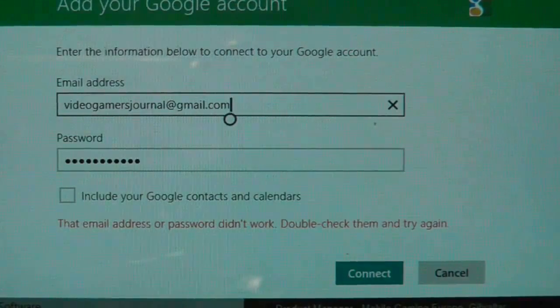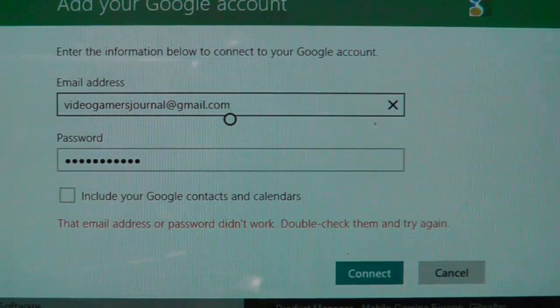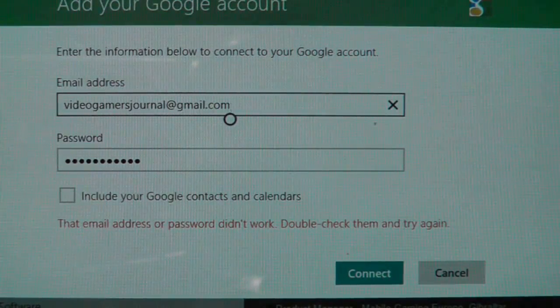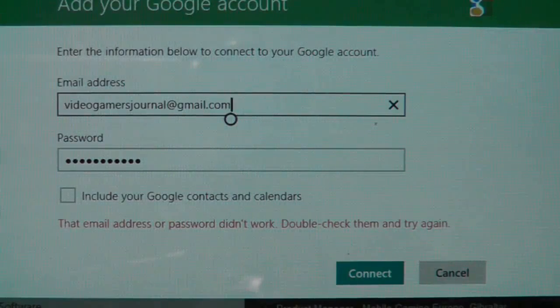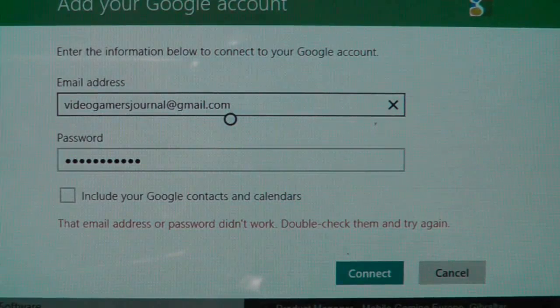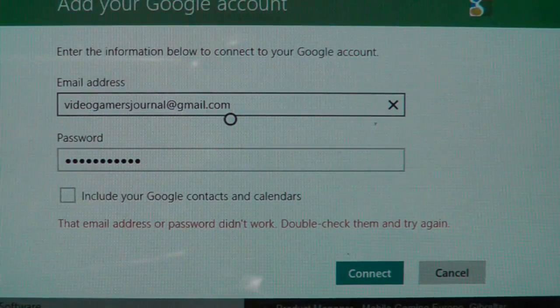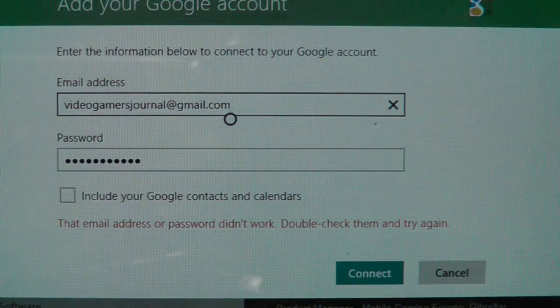I think the problem is that Google has an extra layer of security where you have to verify your email account through a text message, and it looks as if it doesn't trust this tablet.